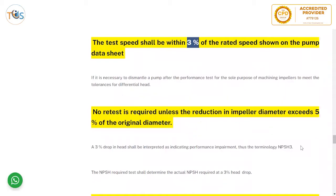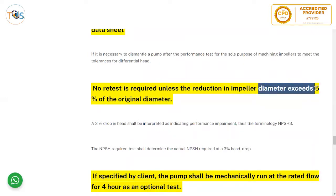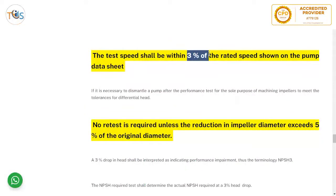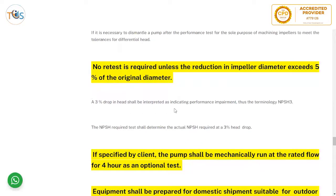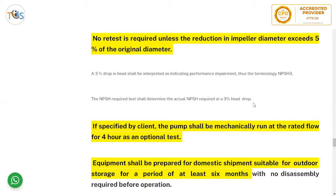If it is necessary to dismantle a pump after the performance test solely for the purpose of machining impellers to meet differential head tolerances, no retest is required unless the reduction in impeller diameter exceeds 5 percent. A 3 percent drop in head shall be interpreted as indicating performance impairment. This is called NPSHr — net positive suction head required — and up to a 3 percent drop is accepted.